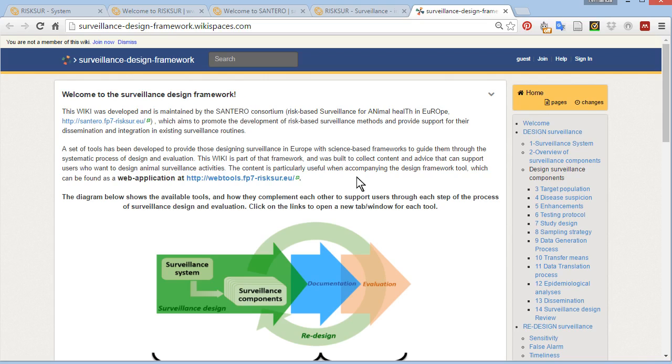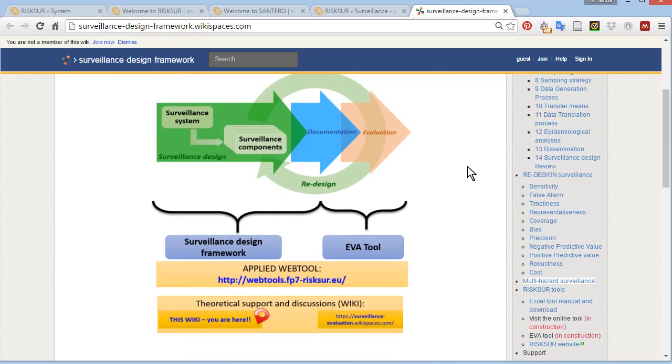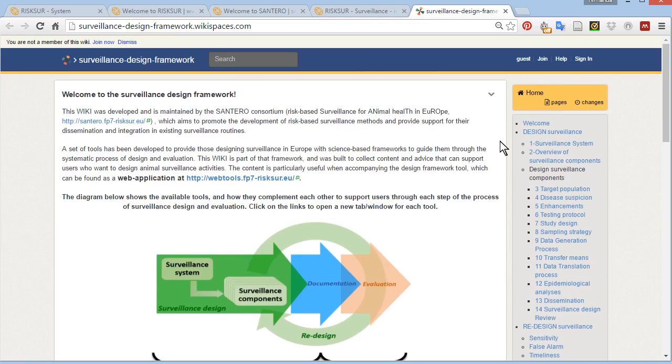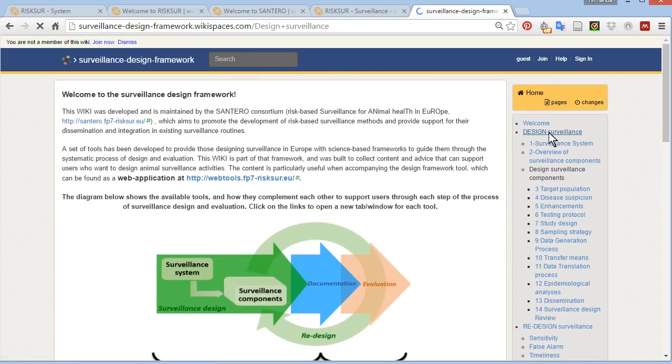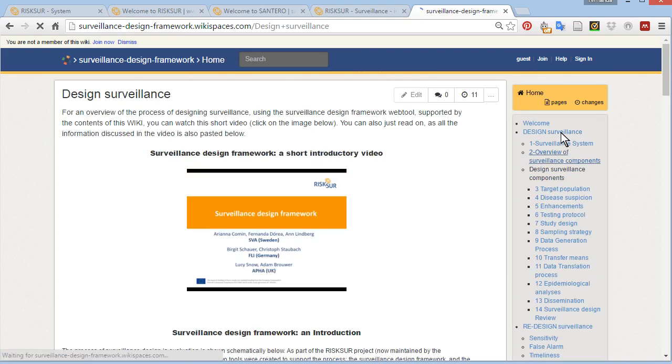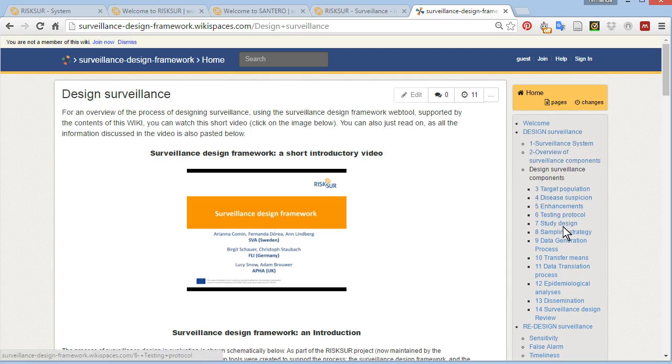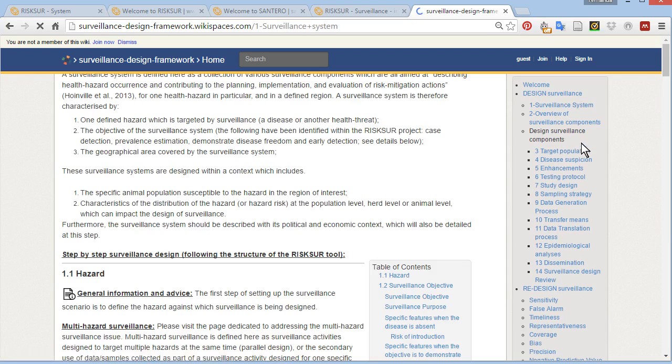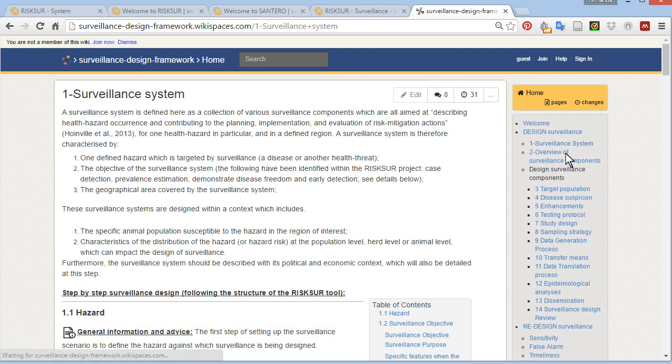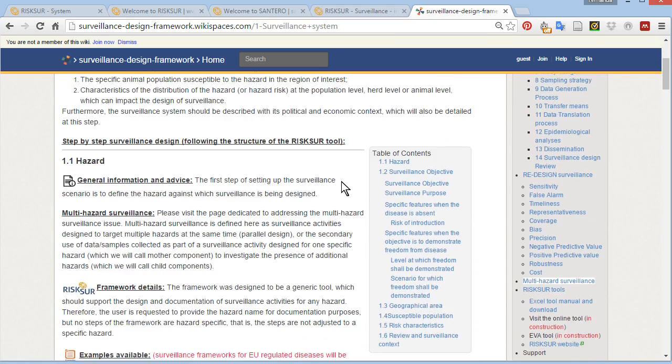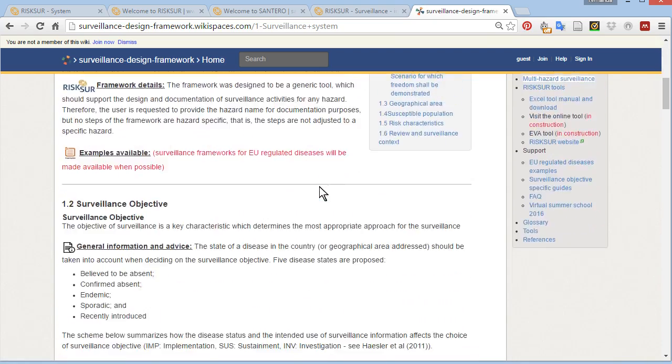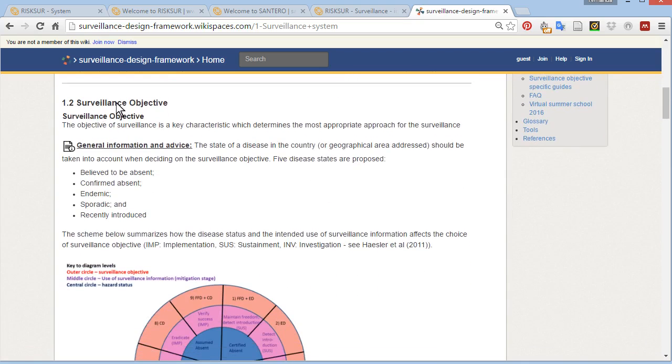The structure of this wiki reflects the structure of the surveillance design tool. On the welcome page, you have the information about the tools. You can find out more about designing surveillance in the design surveillance page. And the other pages reflect the steps one would go through when designing surveillance using the web tool. For instance, we had created our surveillance system and I could have referred to the wiki here for information about each of the questions I had to answer.